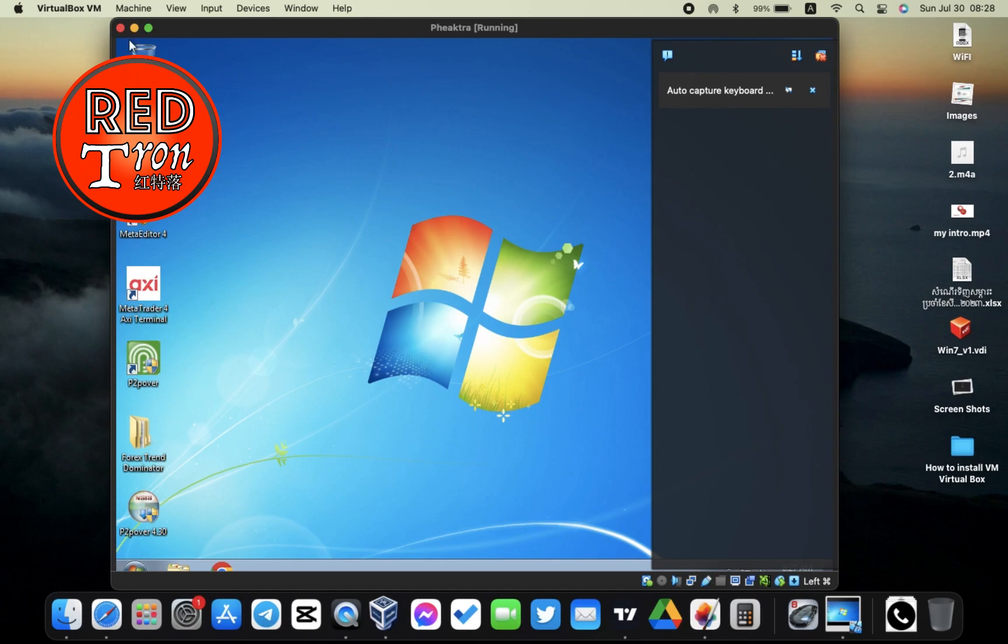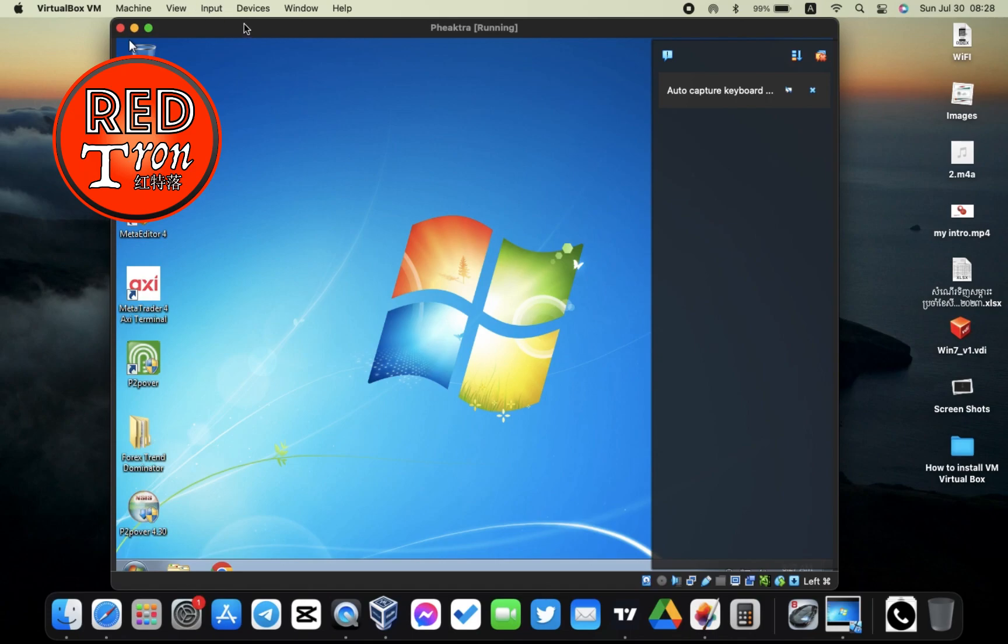In this video, we're using an application called P2P Over. This is a Windows-based app, so it can only be installed inside Windows operating system. But if you have a Mac and want to use this app, there is a solution to that. We're using a virtual operating system called VirtualBox, and you can run Windows inside your Mac.